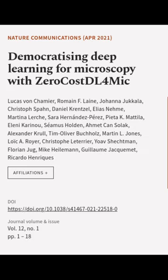This article was authored by Lucas von Chamier, Roman F. Lane, Johanna Juckela, and others.